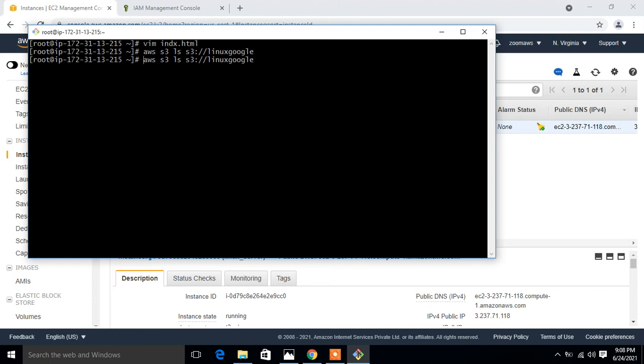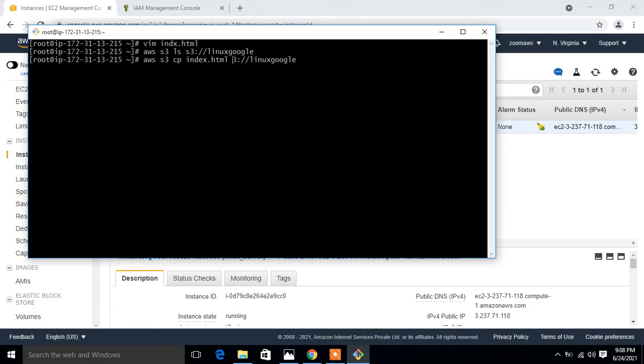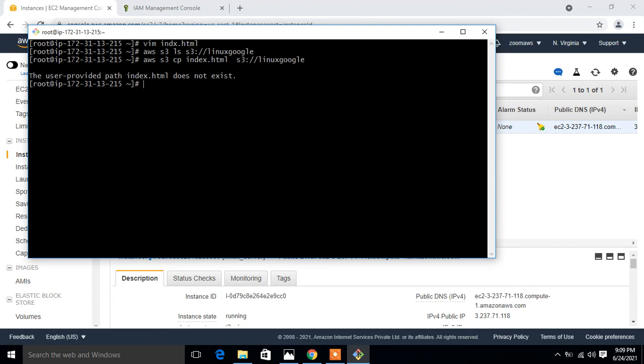Currently it's blank. Now I'm going to upload my index.html to this S3 bucket. The command is AWS S3 cp index.html s3. There's a silly mistake, file name is index.html.